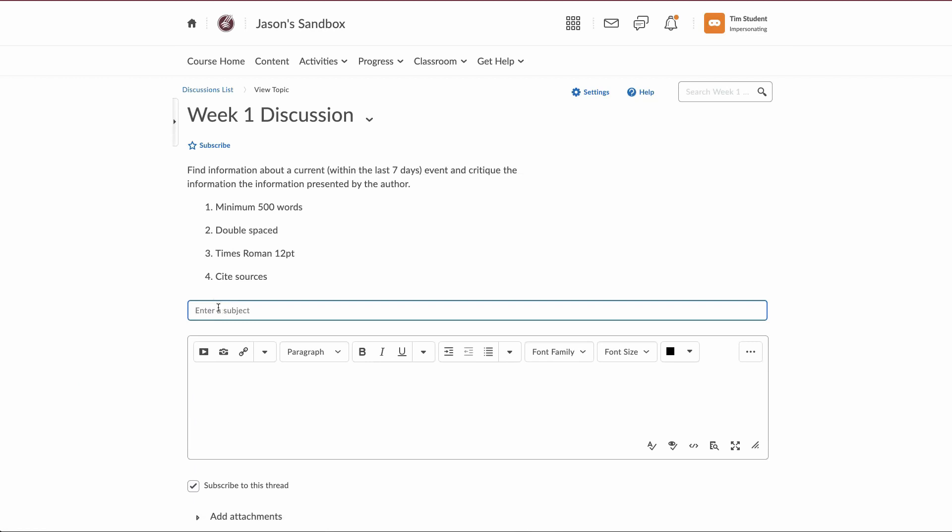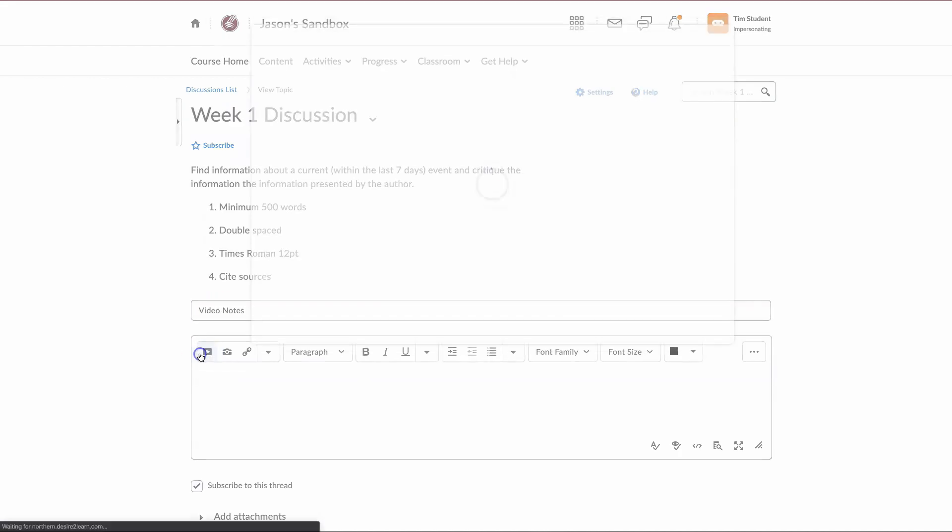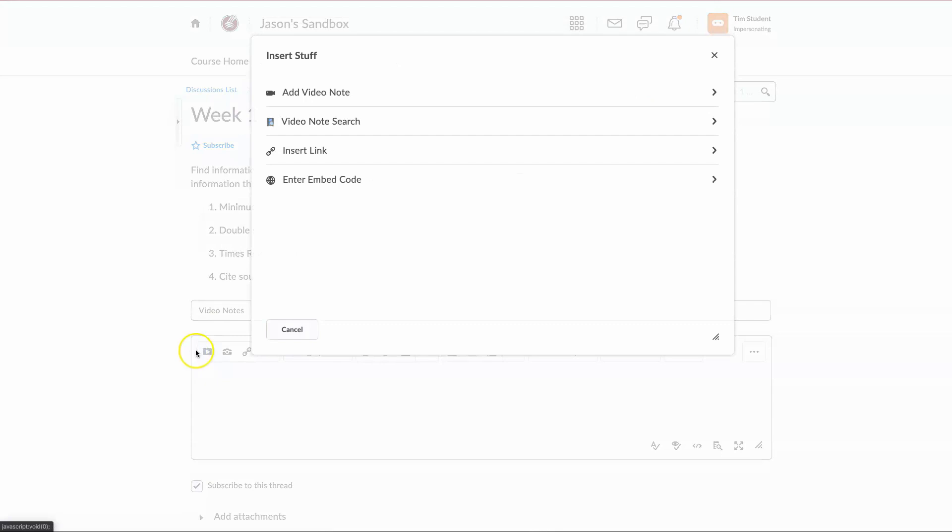We're going to enter our title. And then if you click on this icon here, insert stuff, and at the top of the menu there will be add video note.